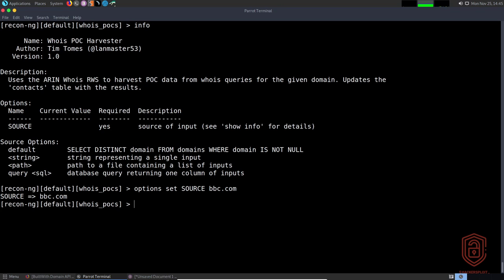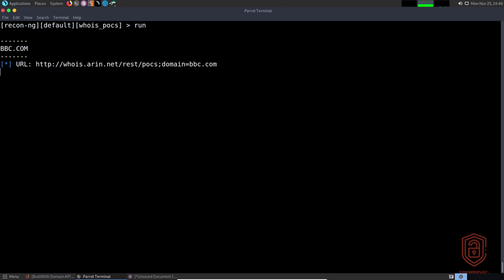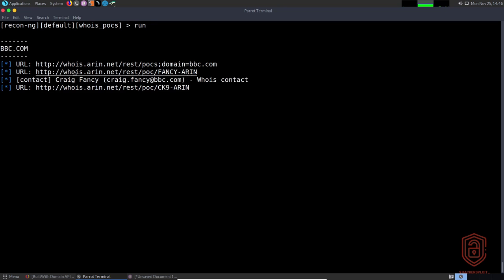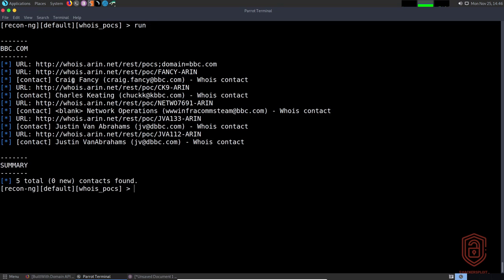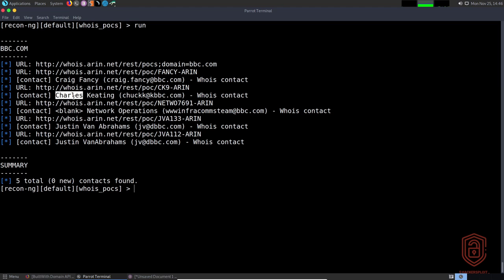Running the module is simple — just type 'run', similar to Recon-ng version 4. It starts querying and we can see a URL and contacts being returned. The contacts are stored in the contacts table. We found chuck@bbc.com, craig.fancy, justin van abrahams, and various URLs. That is how to use the whois_pocs module.